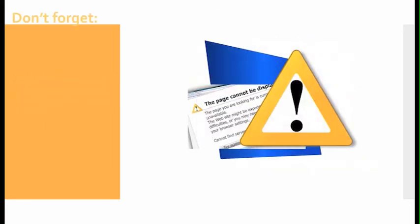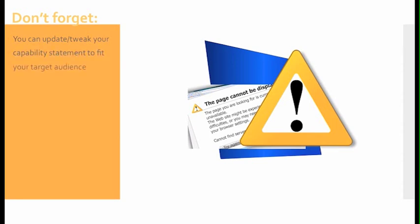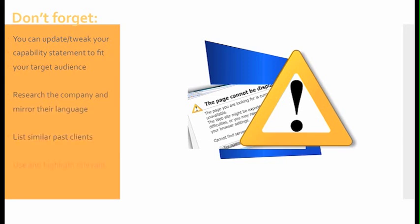Don't forget: You can update or tweak your capability statement to fit your target audience. Research the company and mirror their language. List similar past clients and use and highlight relevant codes and certifications.